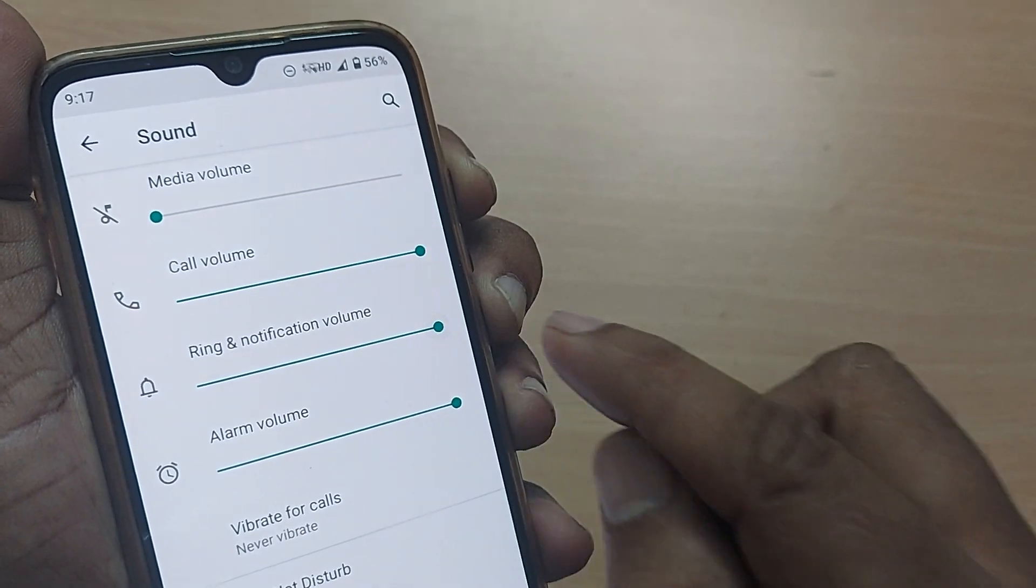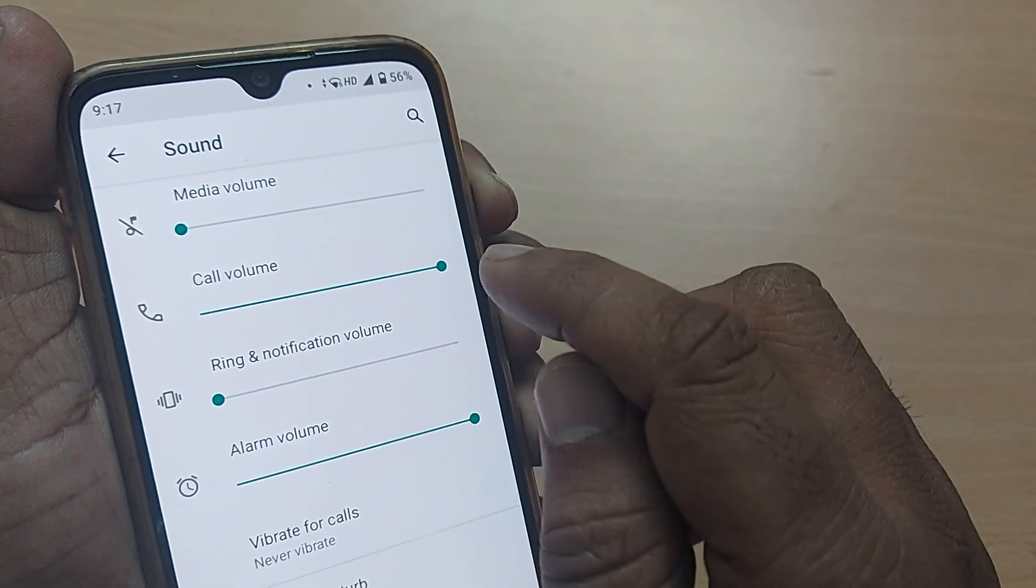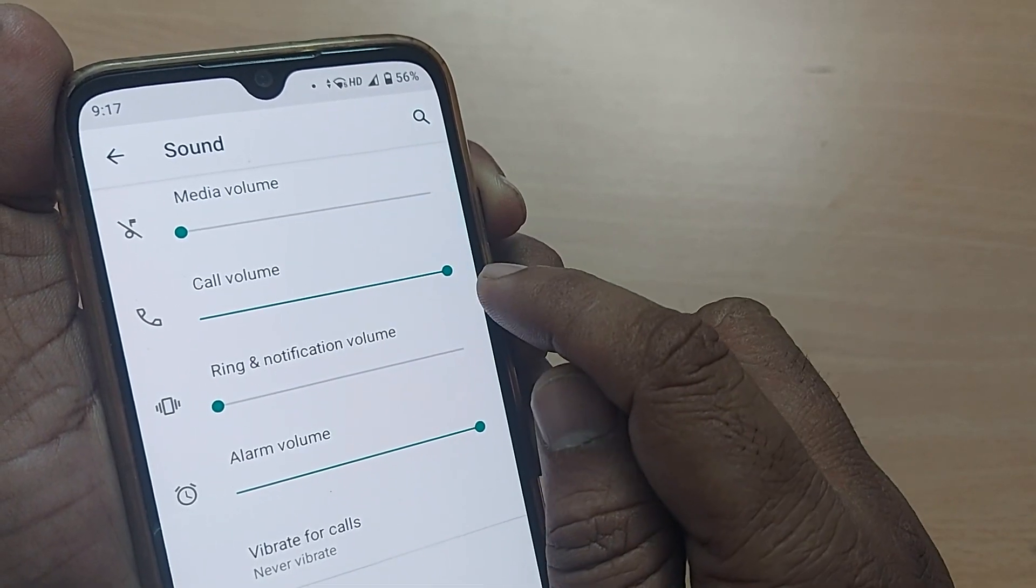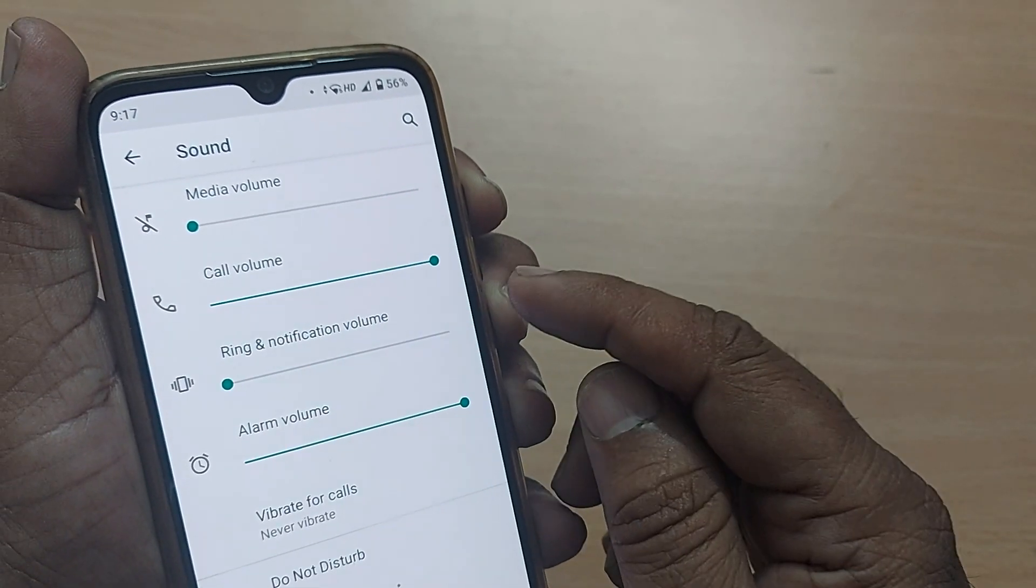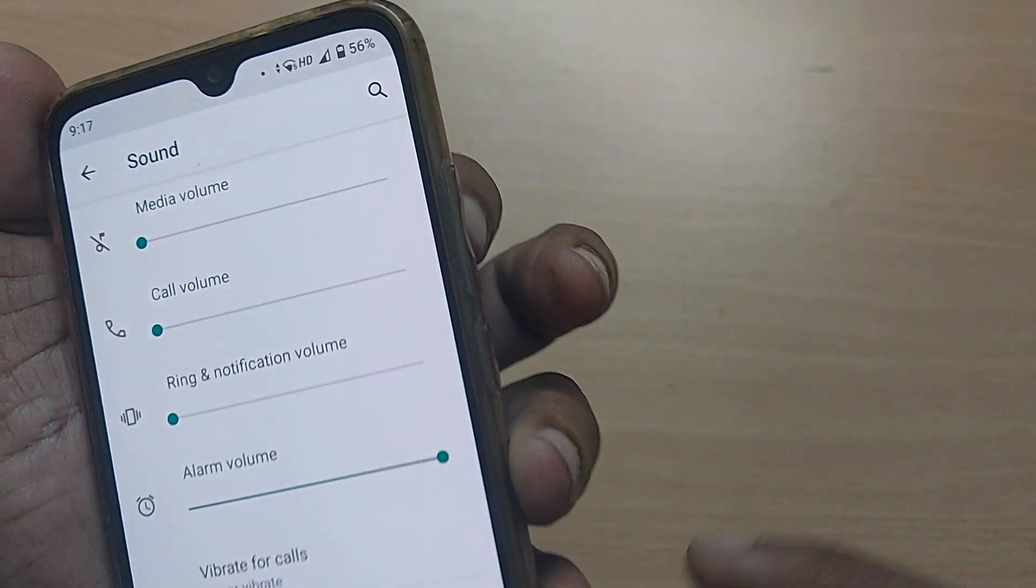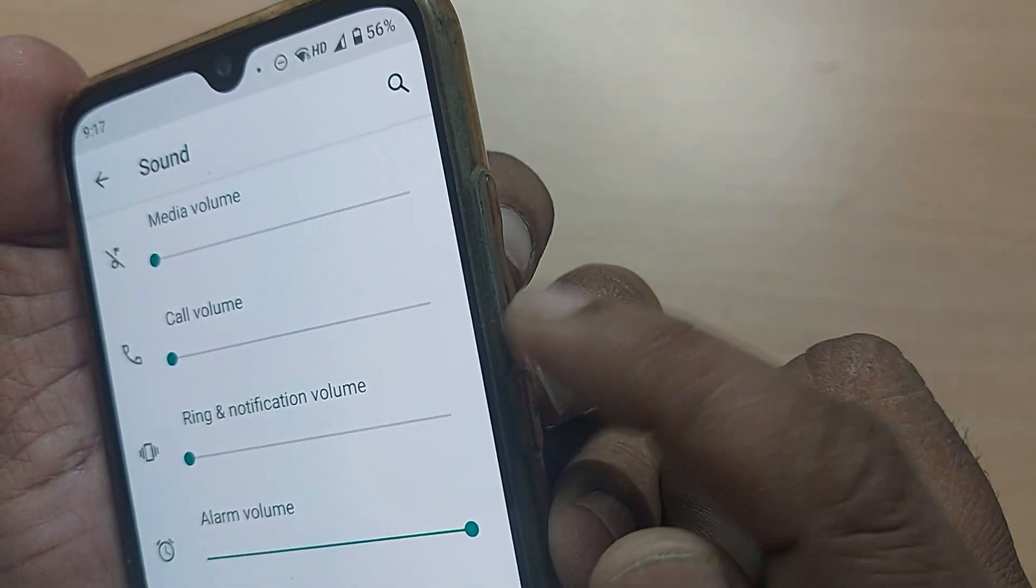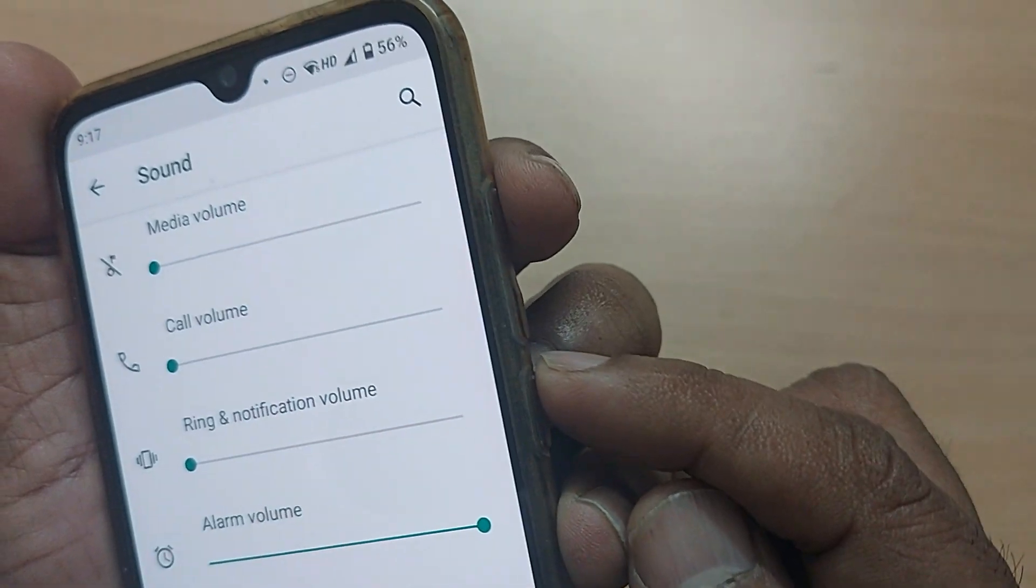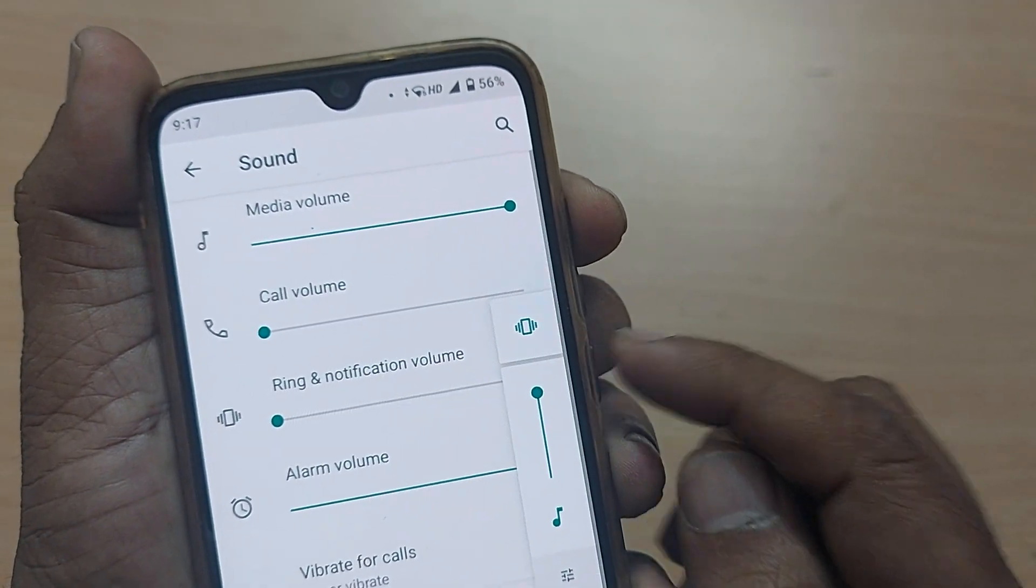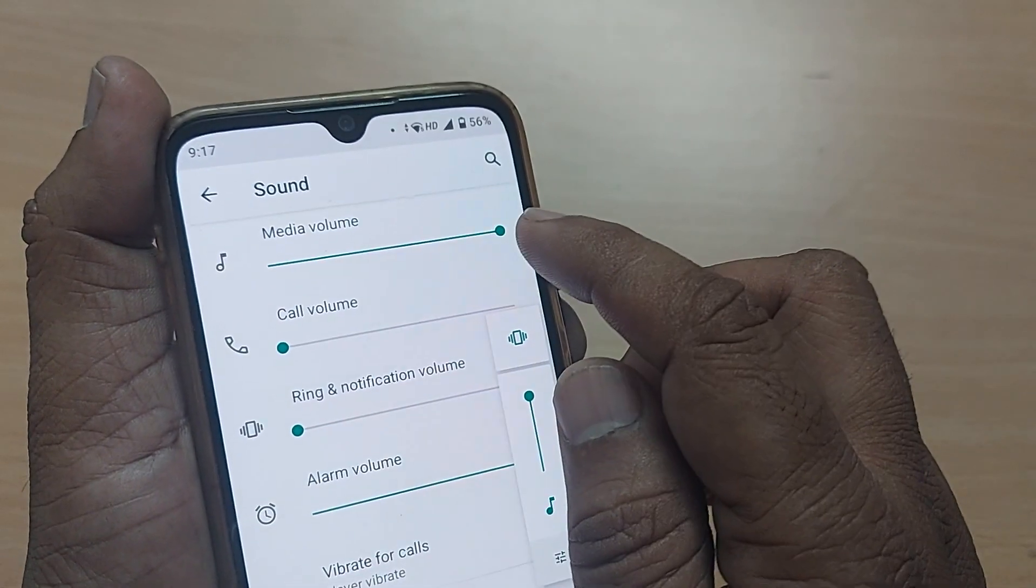If you make it here, that would be the maximum. So similar way, call volume should be always here to get the proper call on your mobile phone. You can even use your volume up button, and this is volume down button. By using the volume up button, you can increase all these volumes.